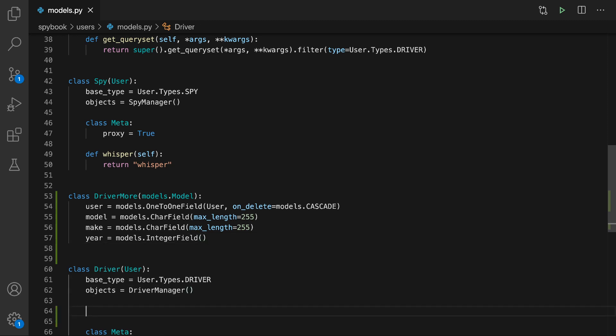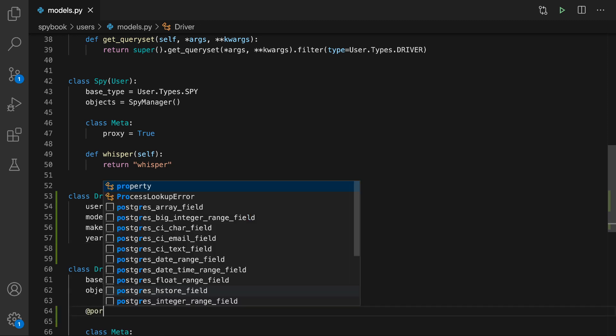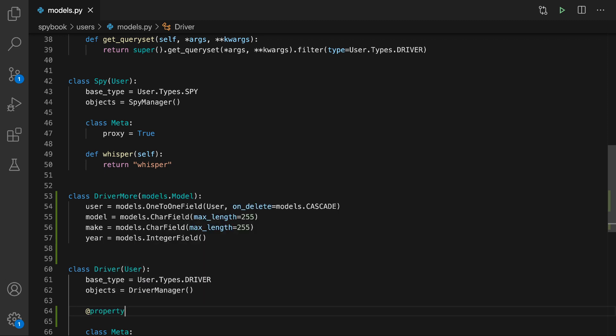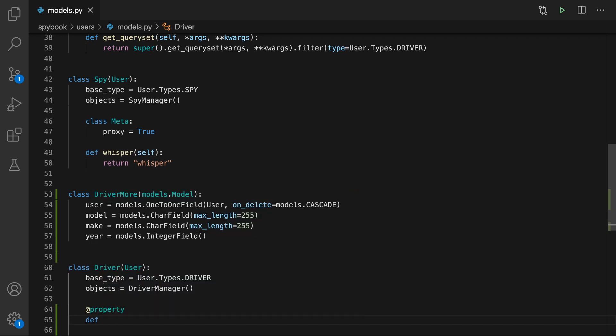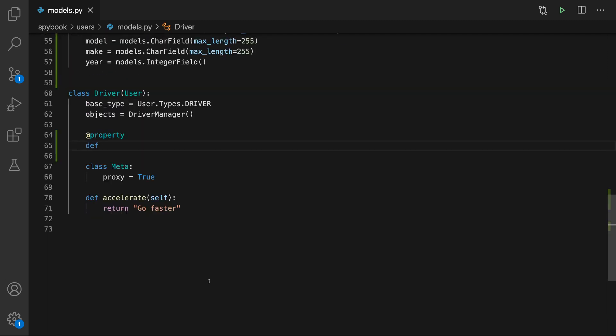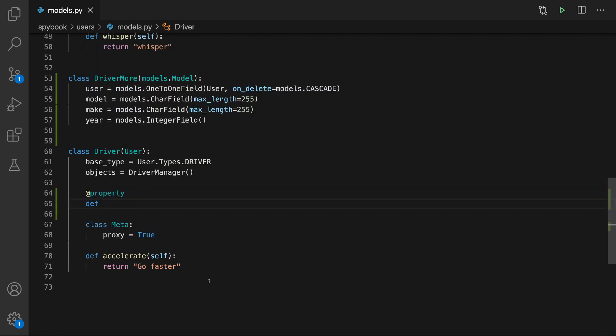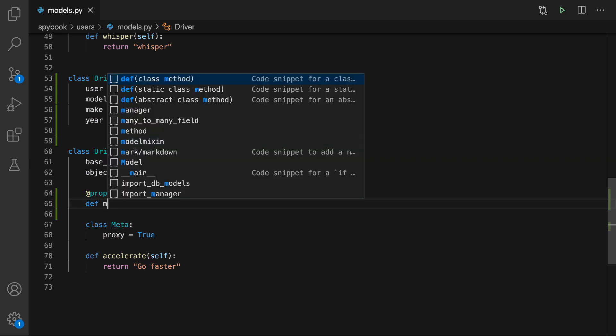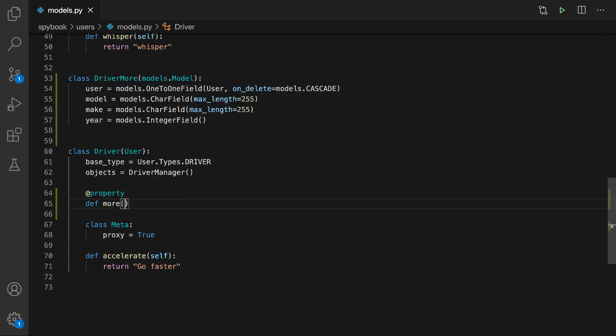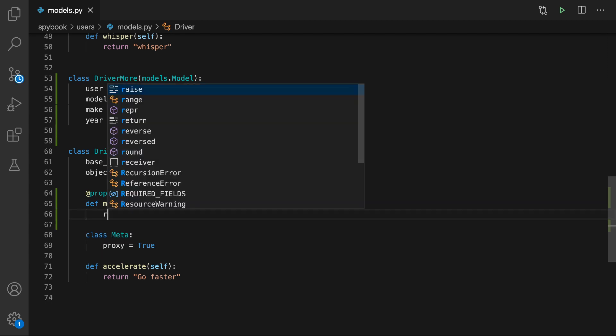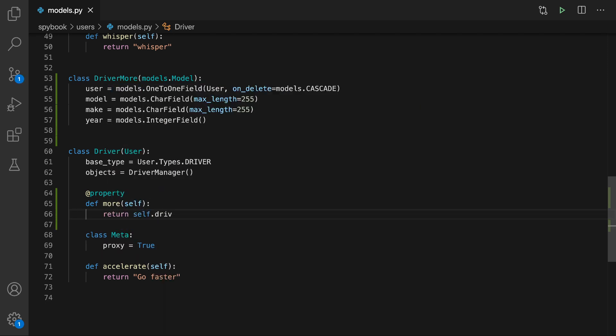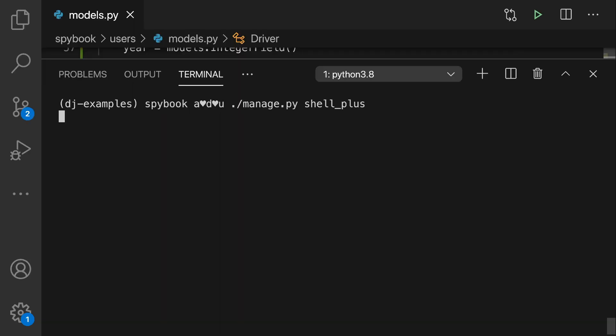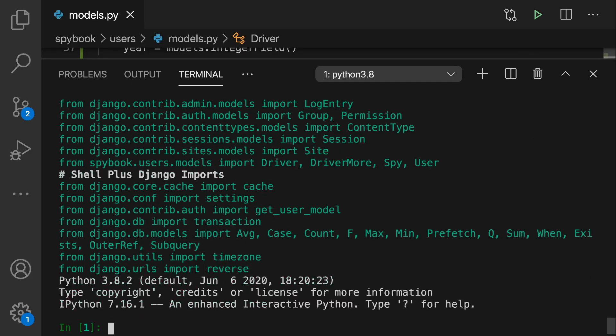Next, I'm going to add a property and this property we're going to call it more. Our convention is to call this more for all of our proxy models. I'm just going to type out a very simple property method. It's going to refer back to DriverMore, which will be the database representation of the DriverMore class that we have.